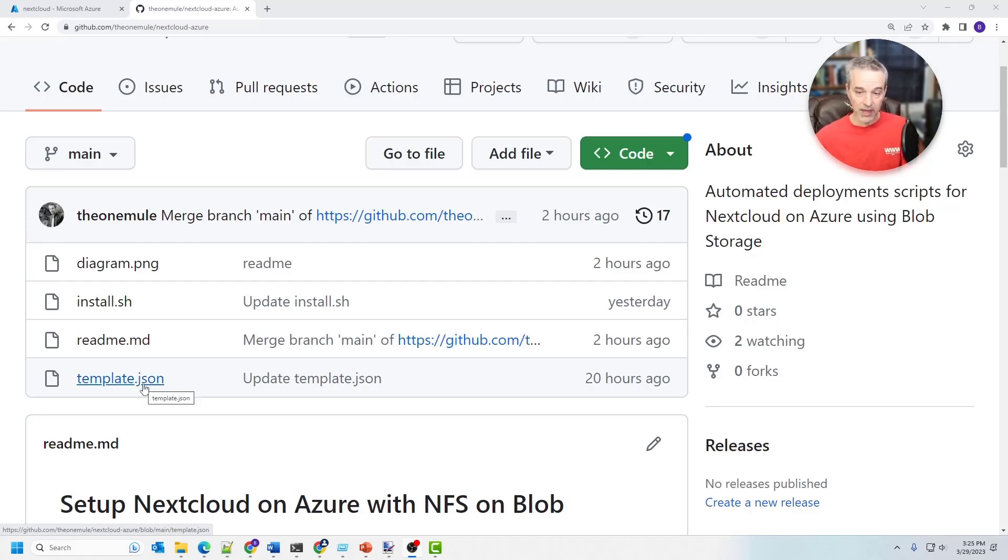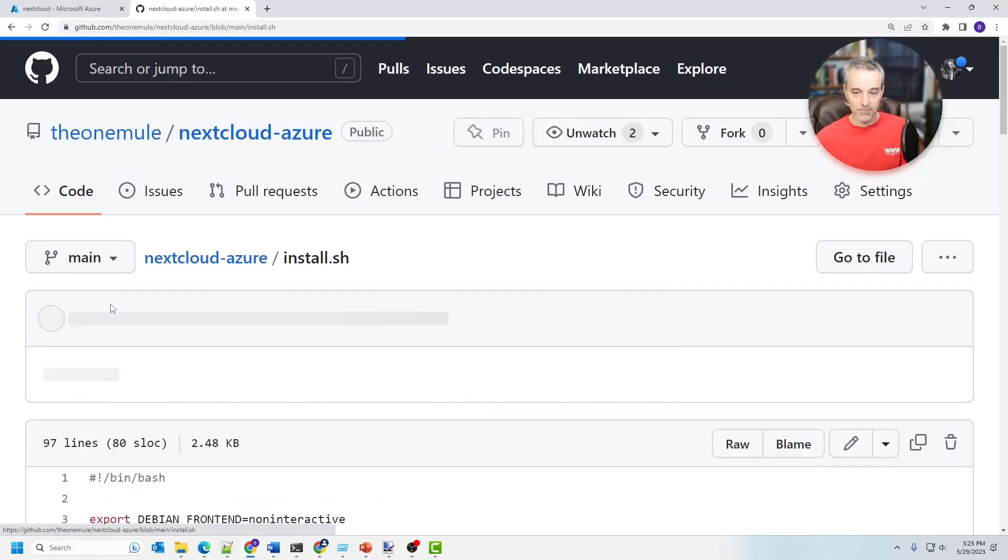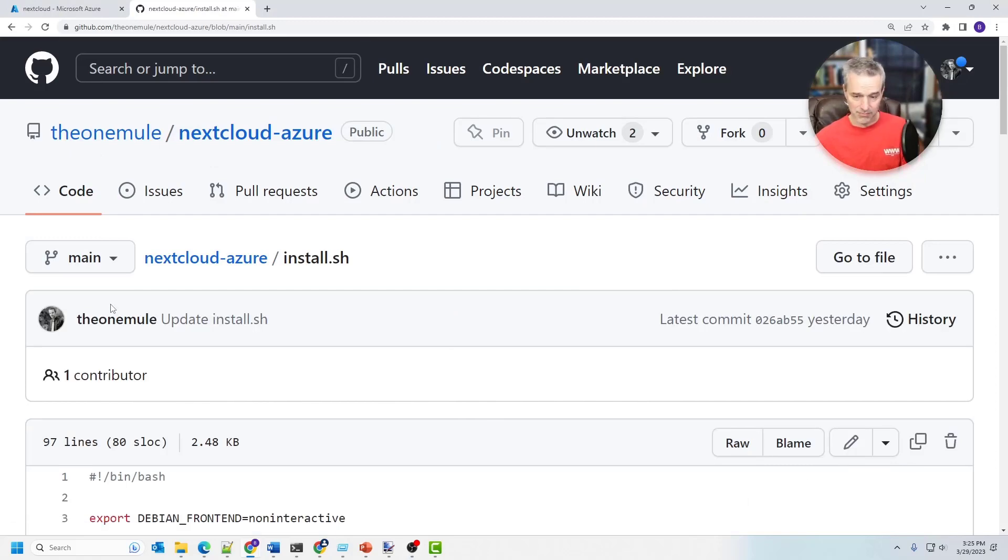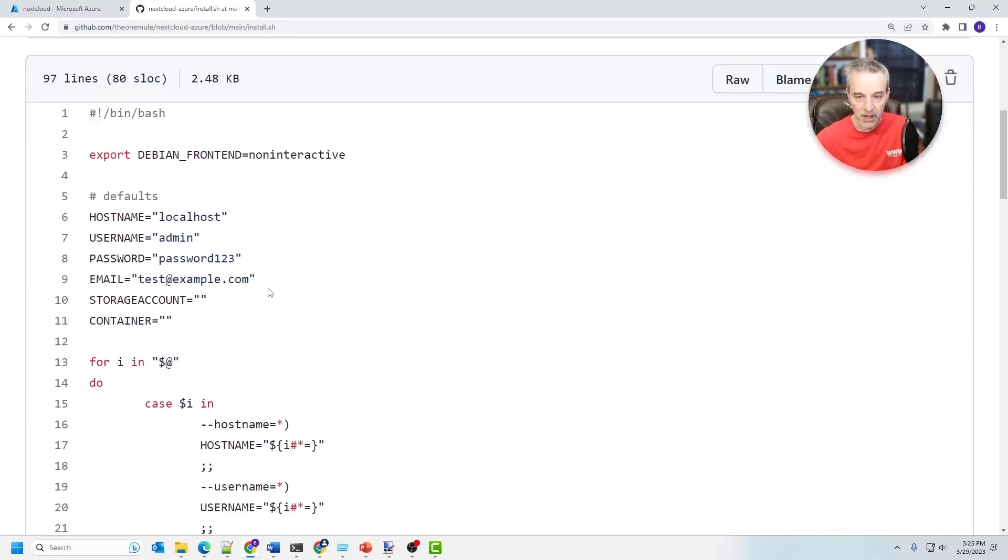So it deploys that and then it calls this by way of a VM shell extension. So the VM shell extension basically just installs all the stuff that you need to run NextCloud and then mounts the storage as part of the VMs file system.